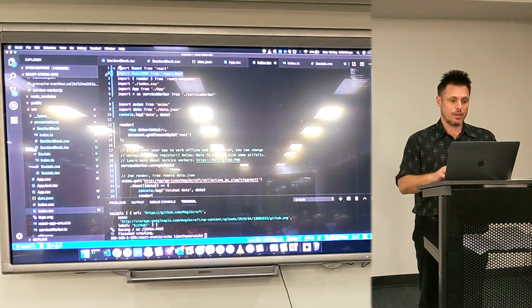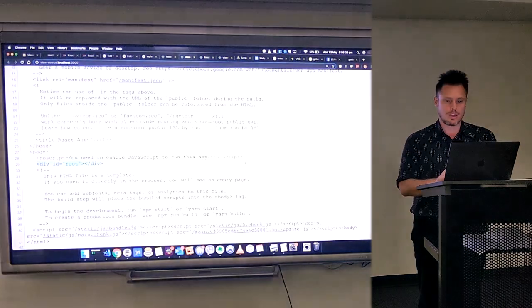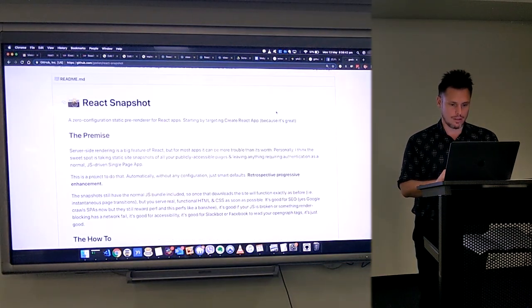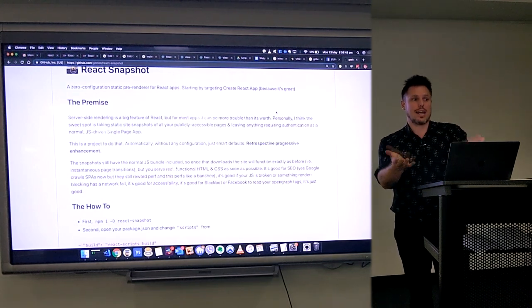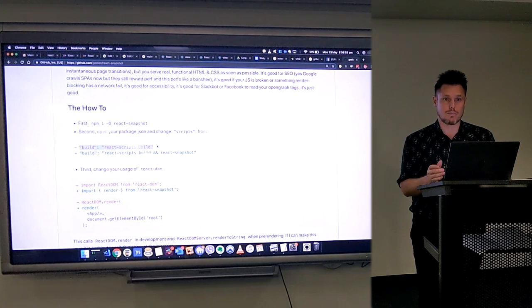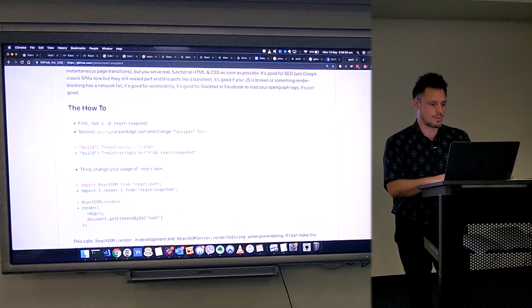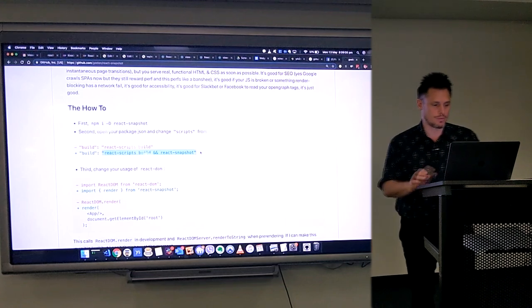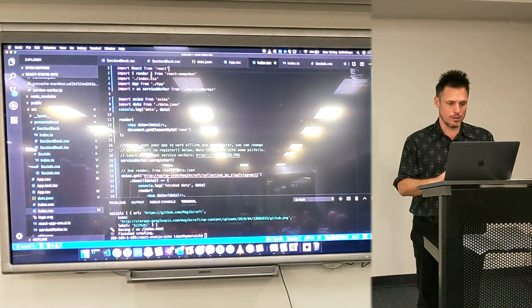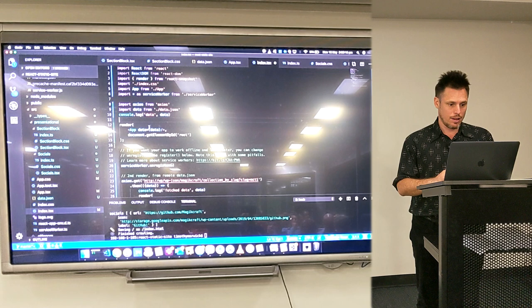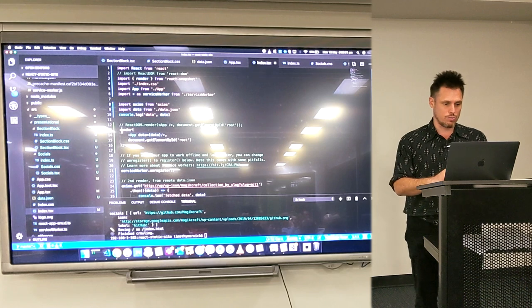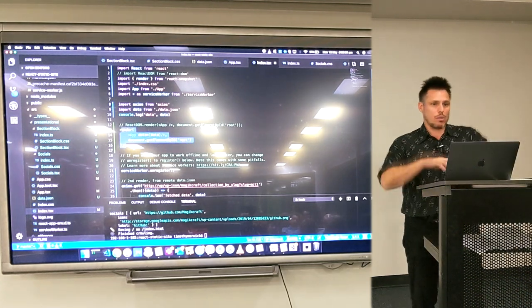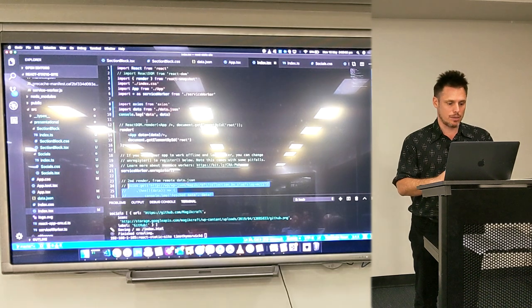However, the good news is, there's this thing called React Snapshot. There's actually a few different projects that do this kind of thing. I like this one. There are others. It's easy to set up. What it does is basically, in your NPM scripts, and you can actually see here, it says, in the build script, in your package.json, just replace it with this. React scripts build, and do a React snapshot. And then you do a few other changes, like you import this render function, and instead of doing React DOM, you just do this render function instead. So what that means is that it will pre-render your application, and then you'll get some nice HTML.